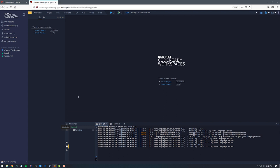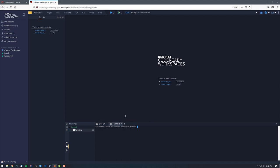That took just a few seconds to create. Here we can see that we are in our new workspace based off of the custom stack that we created. If we click on the terminal icon, we can type in Z shell and we see that we have Z shell running. We can see that we have OC running just like I showed previously, and we can see that we have ODO running as well.